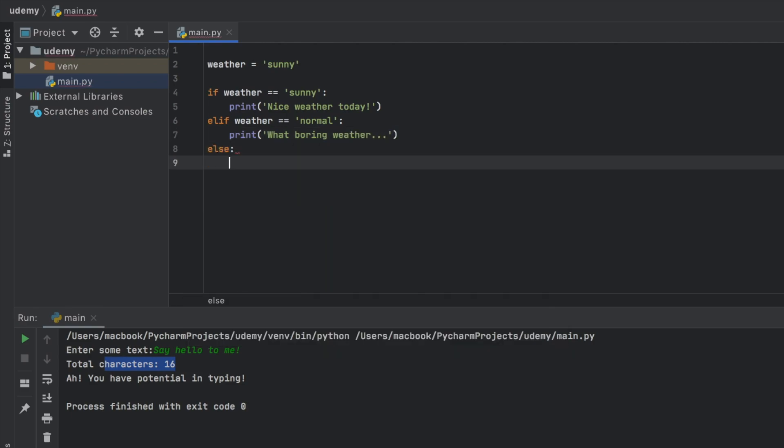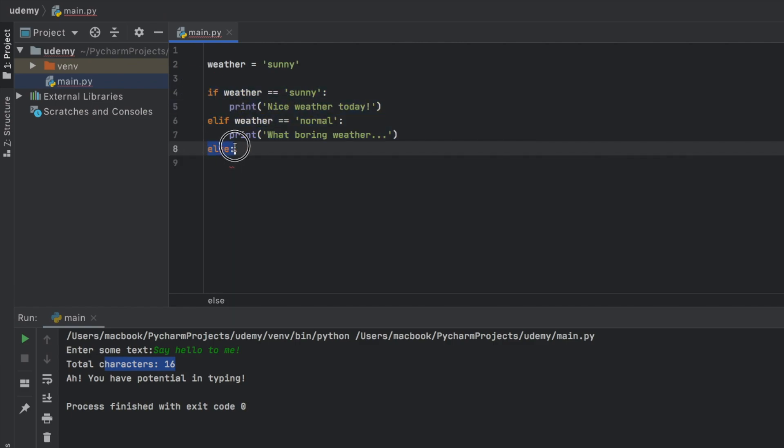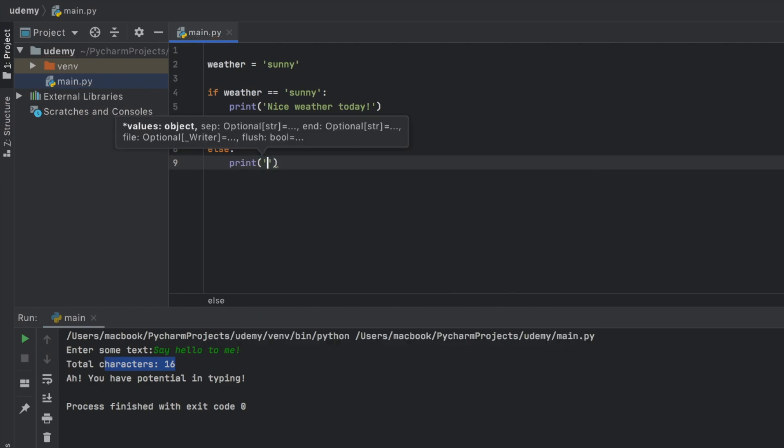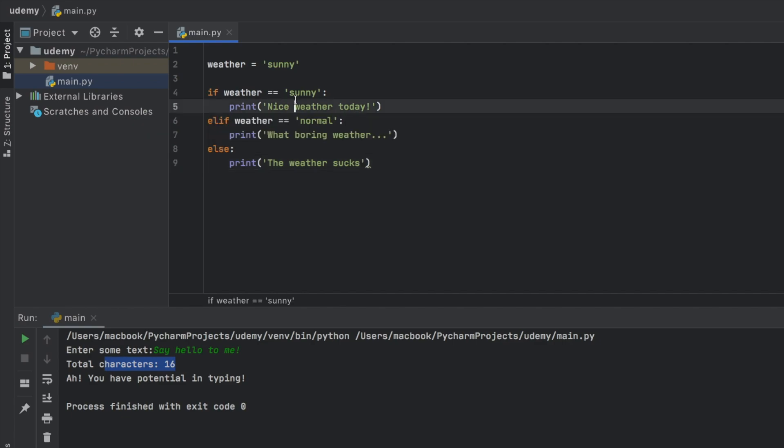we have the else keyword. So no matter what happens, if both of these fail, this is going to be executed. There's no condition for this one. It's just the last resort of the else if statement. We can type in print the weather sucks because anything that's not sunny is terrible weather.